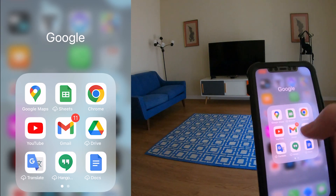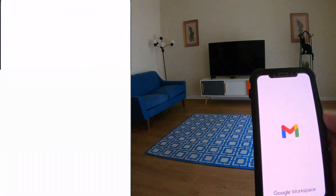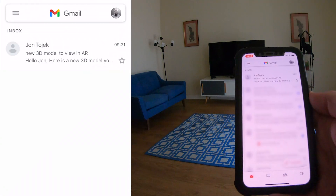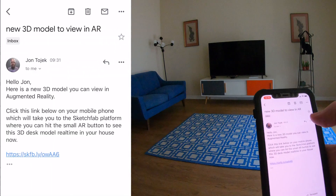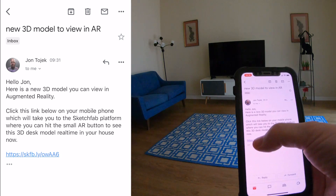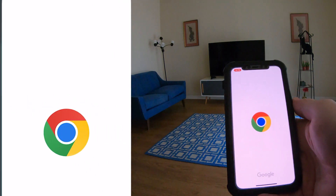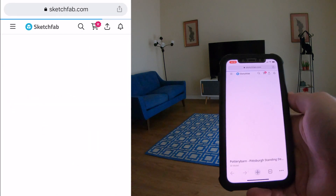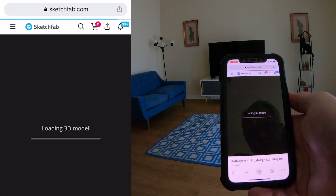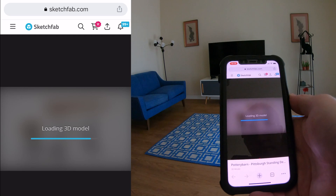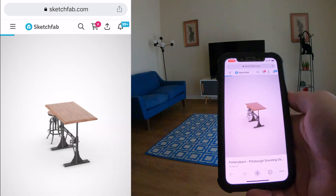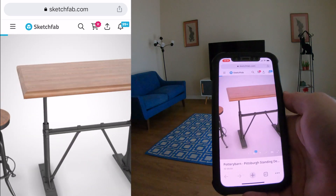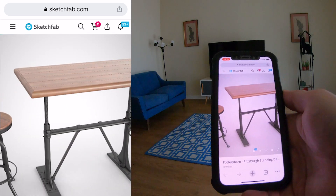This video demonstrates how to view a model in AR, either using your phone or computer. You get an email with a link which will take you to Sketchfab. This is where we store all of our 3D models for augmented reality, or AR.